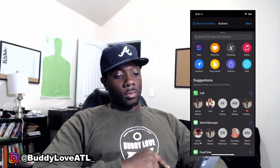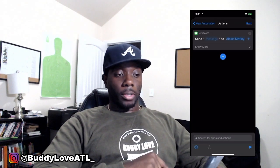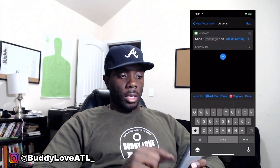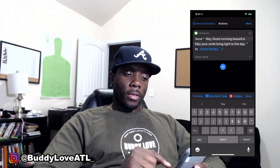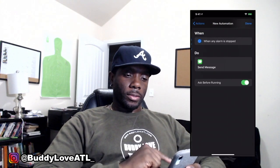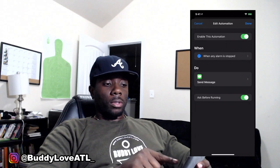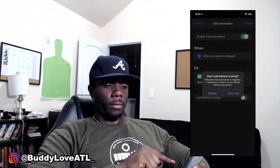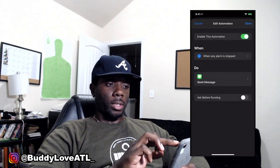The next thing we're going to do is add an action. Hit Action. Then you're going to add a text message to the person that you want to text. Hit Message, and just put any kind of message. Then we're going to hit Next. Make sure you turn off Ask Before Running — just turn that off, don't ask. And then you simply hit Done.